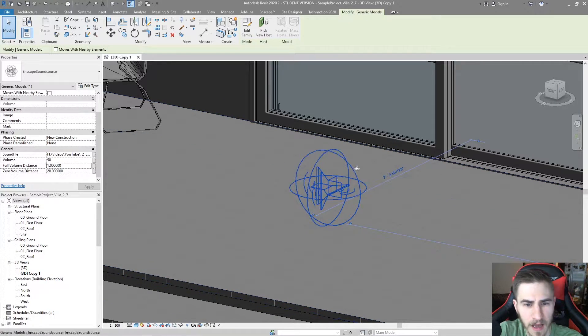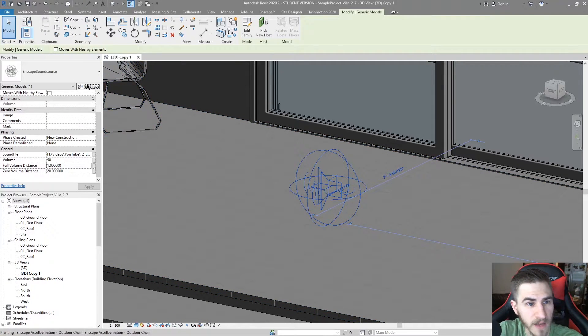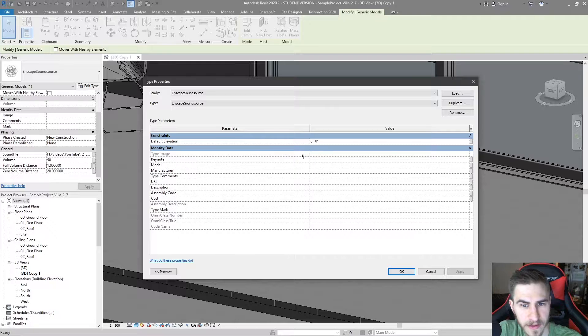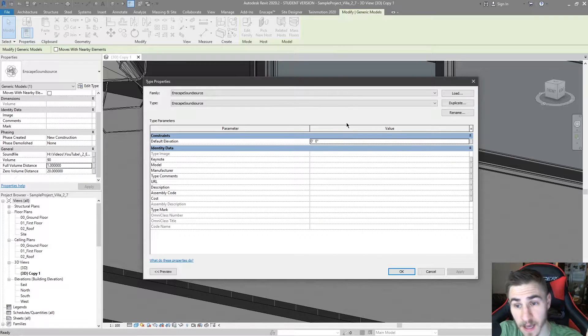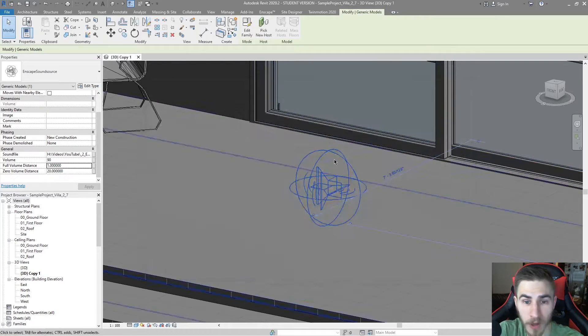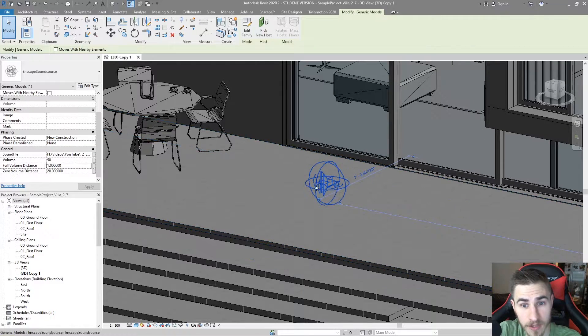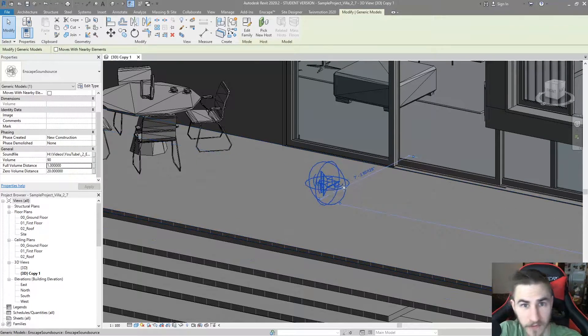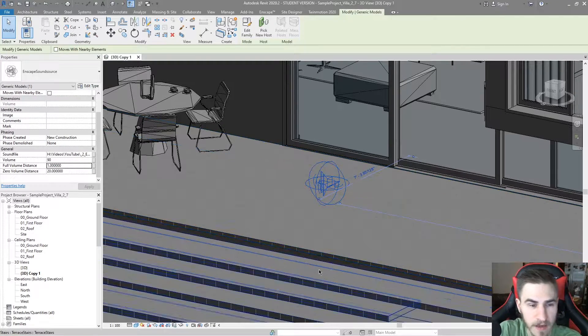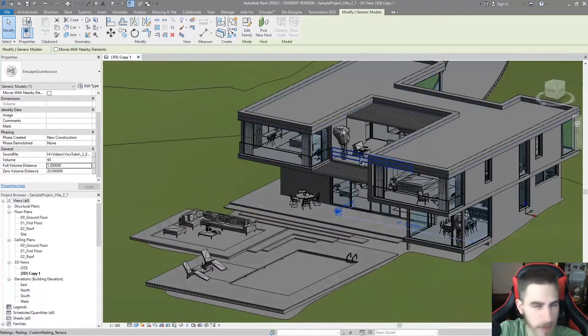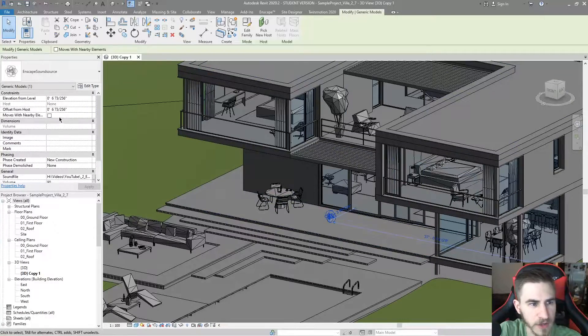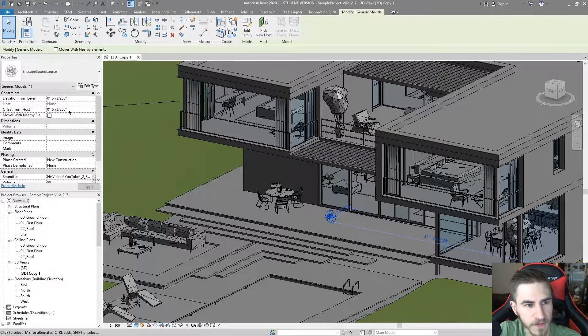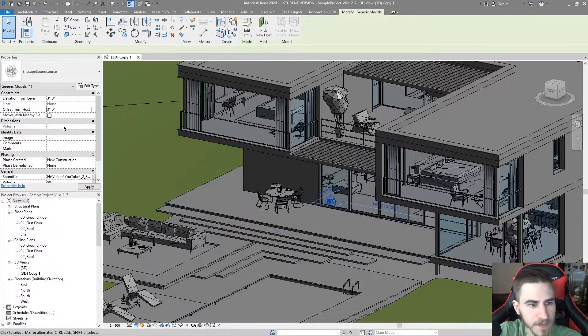Now, once I do that, I'm actually going to go into my Enscape scene and we can look at this. If I look at the type here, there's really nothing to look at except the default elevation. There should be no real reason you need to change this unless you want to raise the sound source. Now, I don't want to do that necessarily because a person, like the sound of a person in a crowd is probably going to be three to five feet in the air. That makes sense. Like the source of someone's mouth talking. But maybe you have a bird chirping at the top of the roof or something, you know, things like that. You can change the elevation that way. I think there's also an instance parameter here. Offset from host. Great. Put that at three feet. Cool. Makes sense.